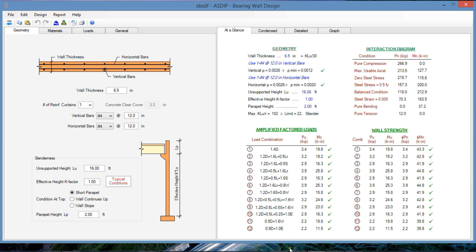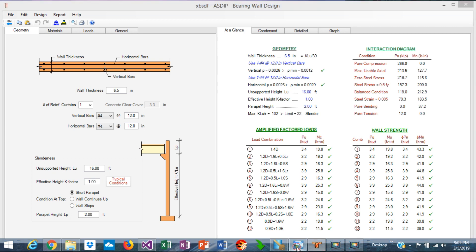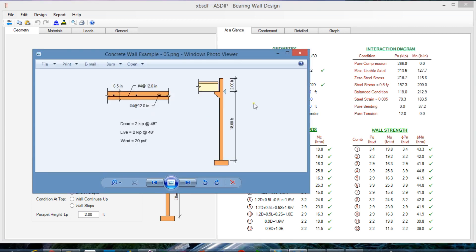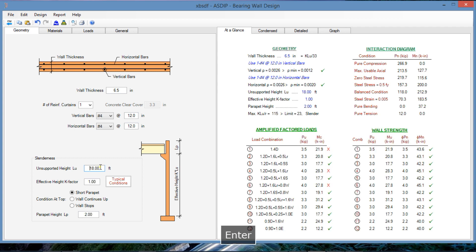In this case, according to the statement of the problem, the wall is 18 feet high with two feet of parapet. Let's input that first. It's 18 feet here and two feet of parapet is already there. So we have a short parapet.